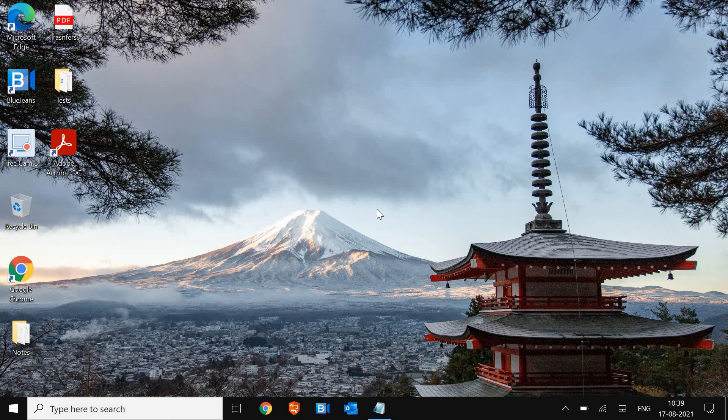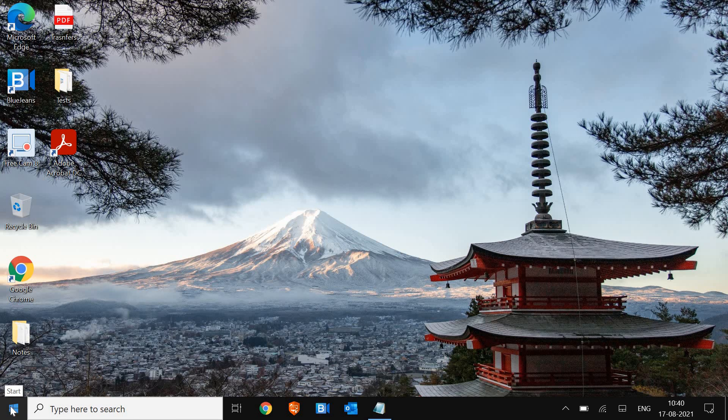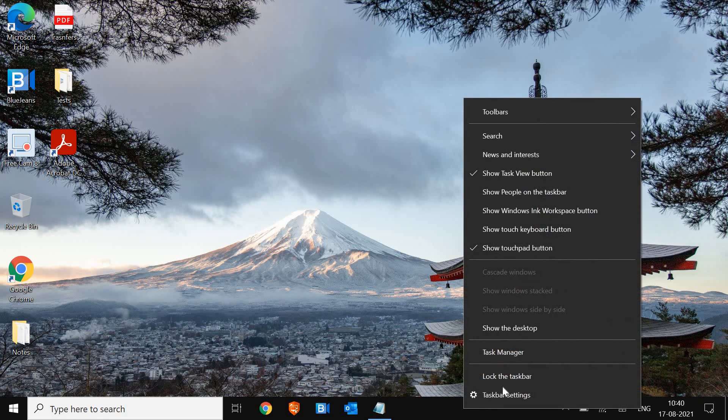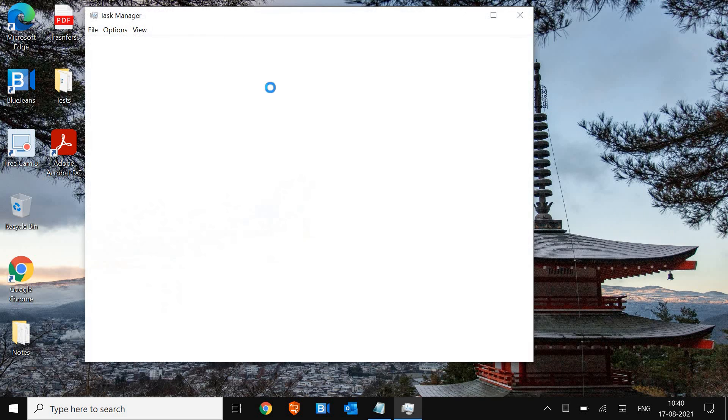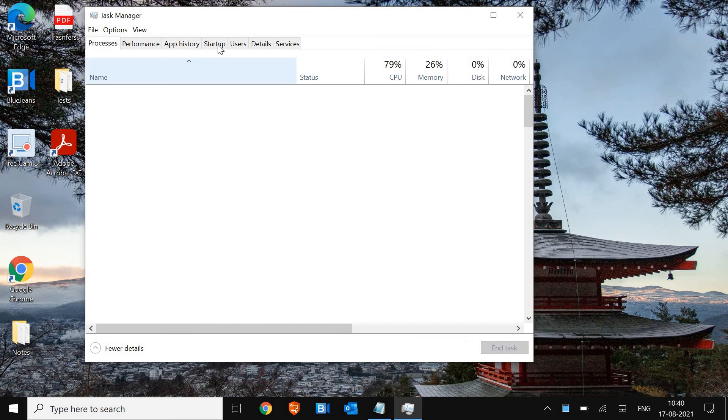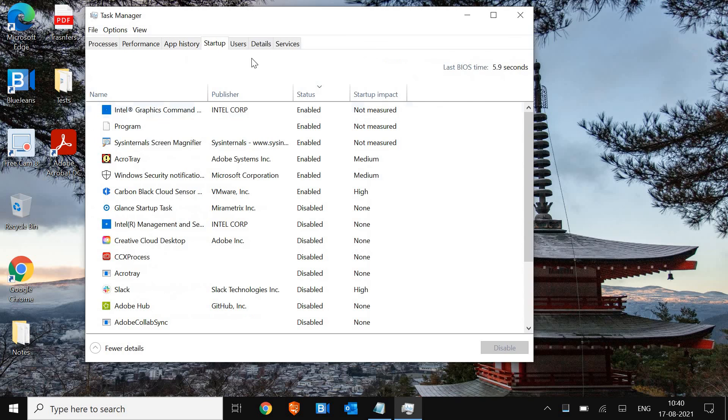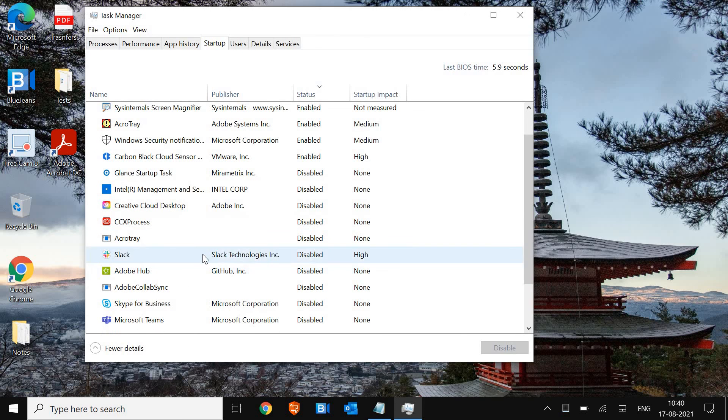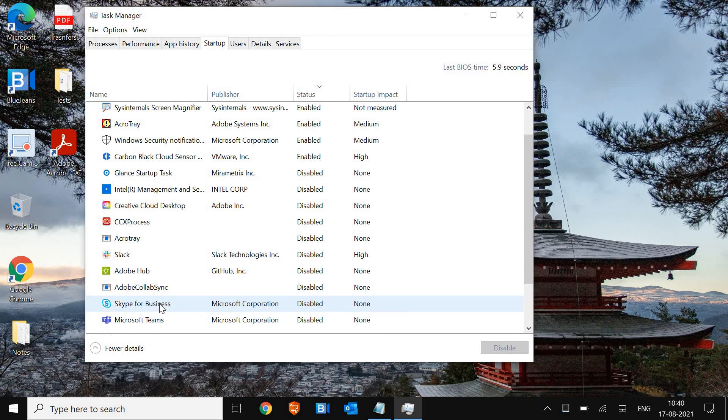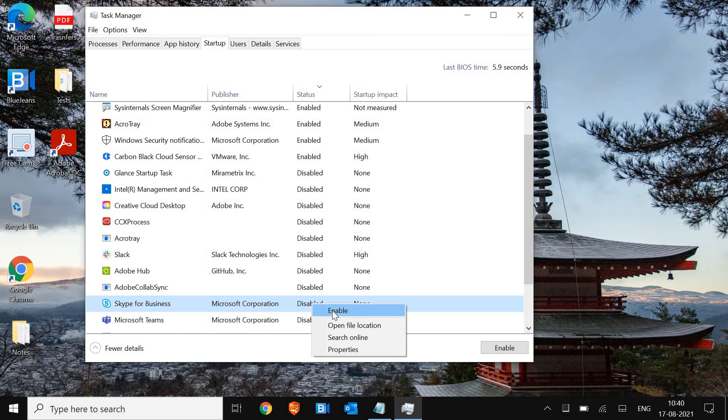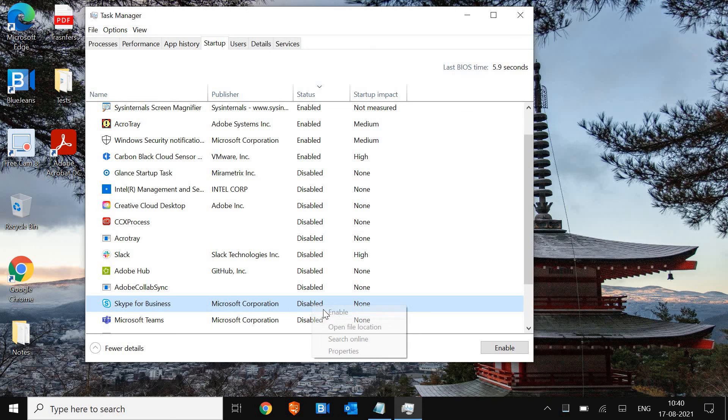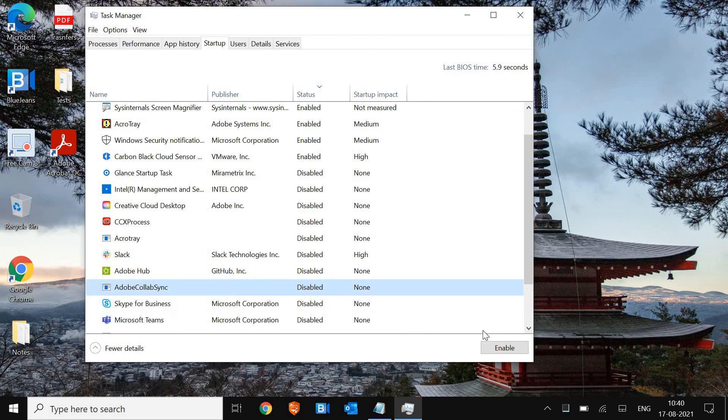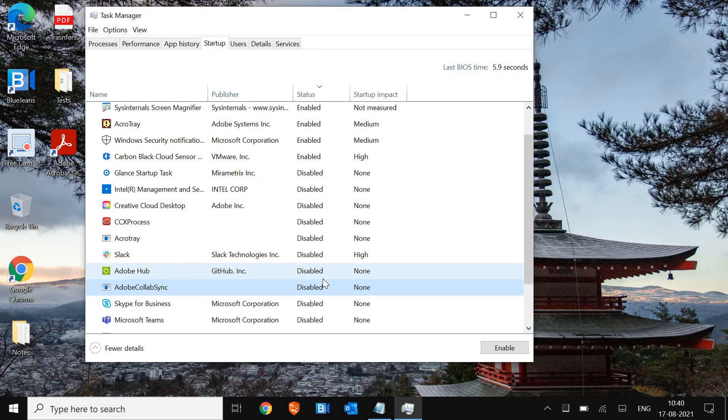This is the Startup. So we need to disable some startup programs, unwanted programs. You can do a right-click on the taskbar and then click on Task Manager. And then we will go to Startup Item. Here, make sure you disable all unwanted applications. Like, let's say, if I do not want Skype at the startup, I'll just do a right-click and I'll click on Disable. Since it's already disabled, it's showing me it's asking me to enable. So you can select and disable or enable from here.